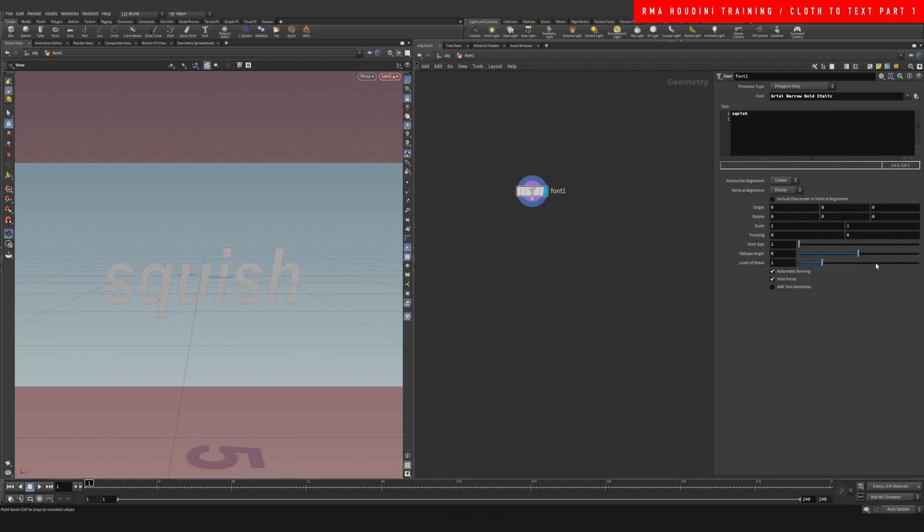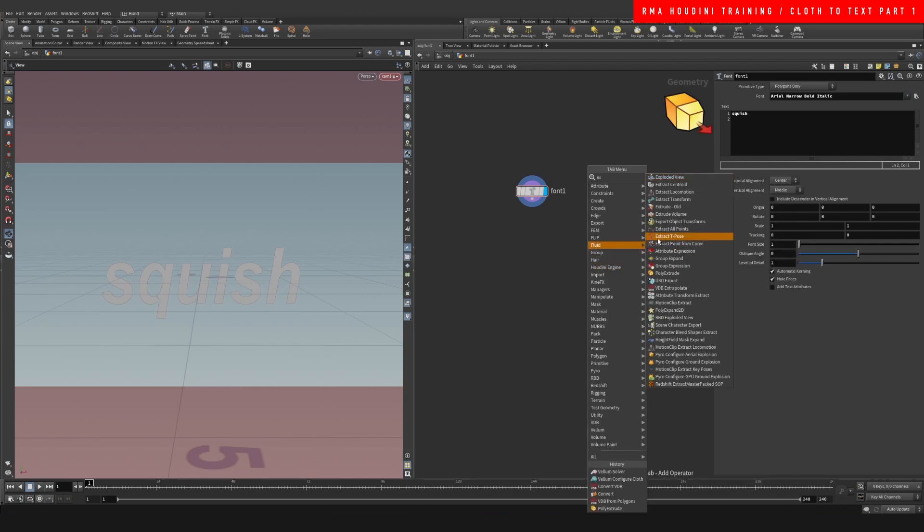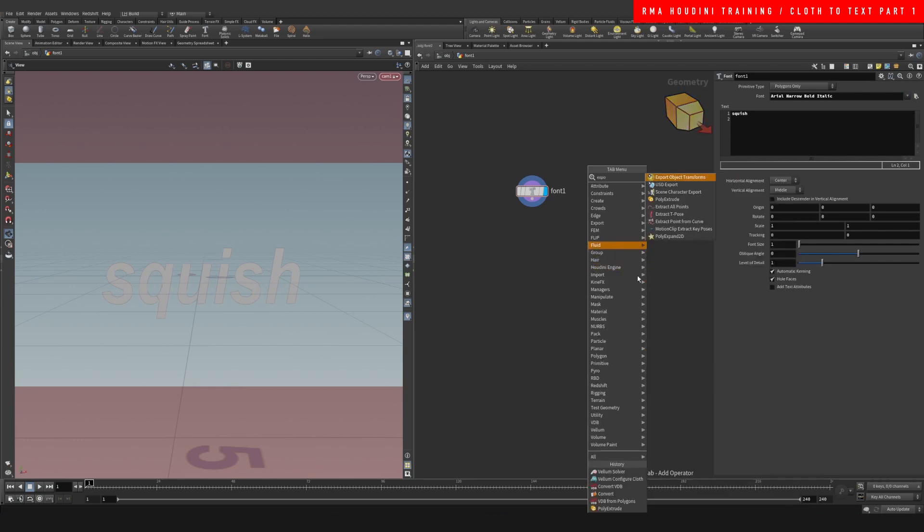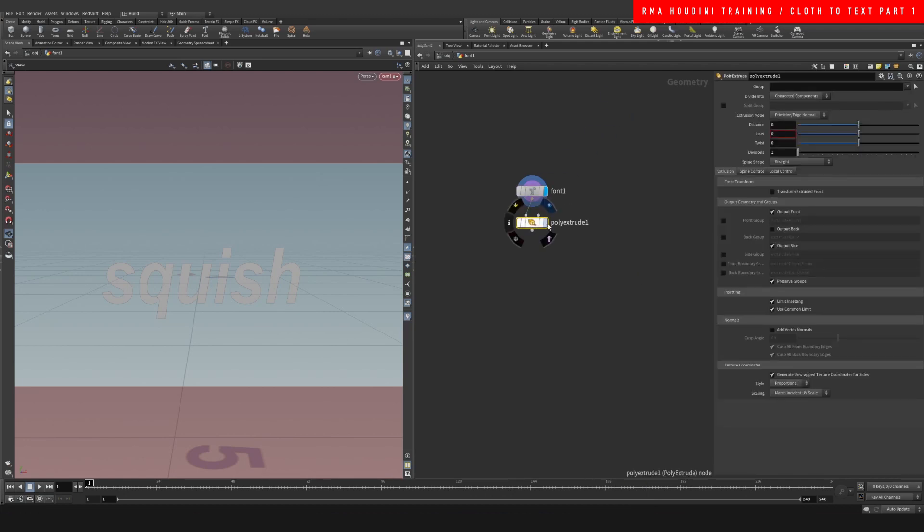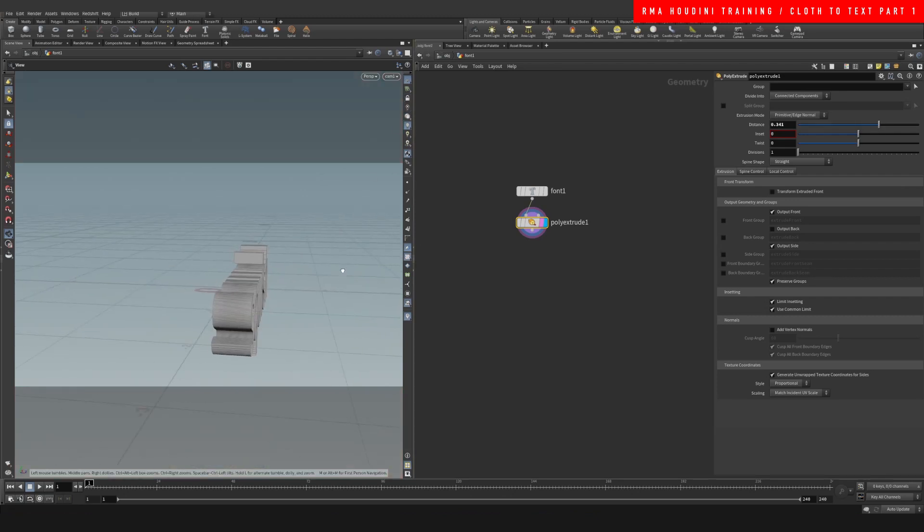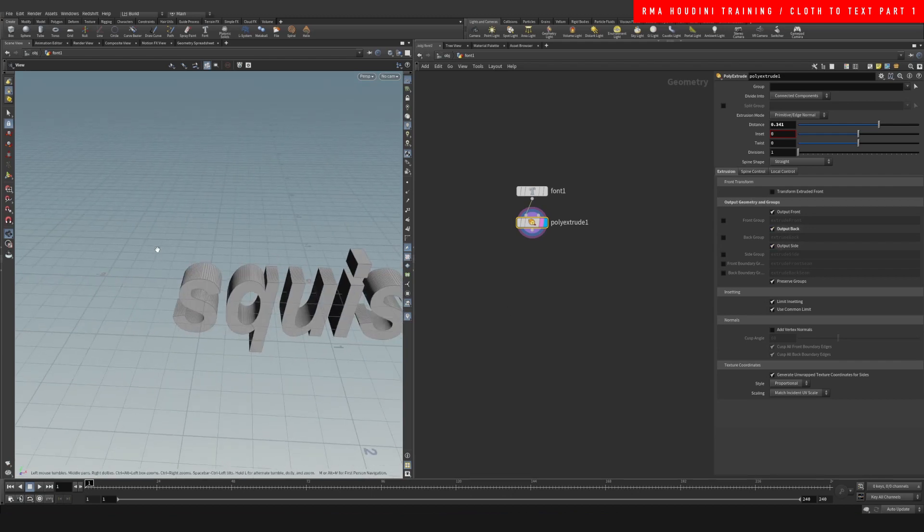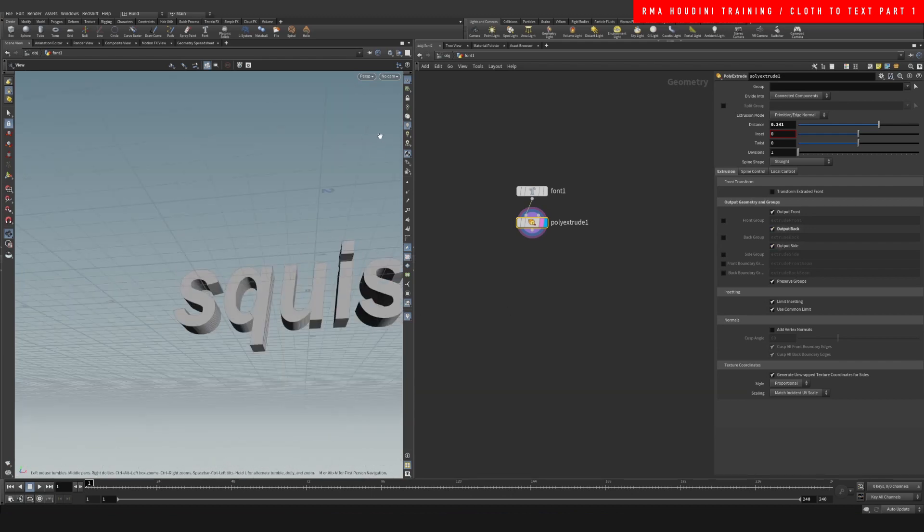I'm gonna do an extrude, a poly extrude here, and then you want to extrude it a little bit. Come out of my camera to see. You're gonna make sure to enable the output back so that now we have the squish ready to go.